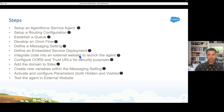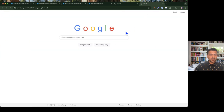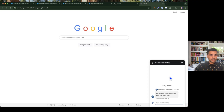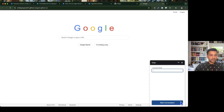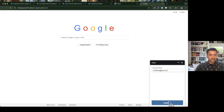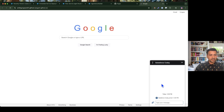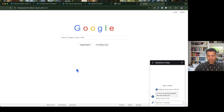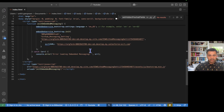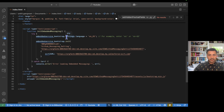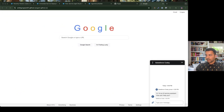After refreshing the external website and opening the chat, I can see the customer email field is now visible before starting the conversation. I can enter my email and start the conversation — and the conversation begins successfully.